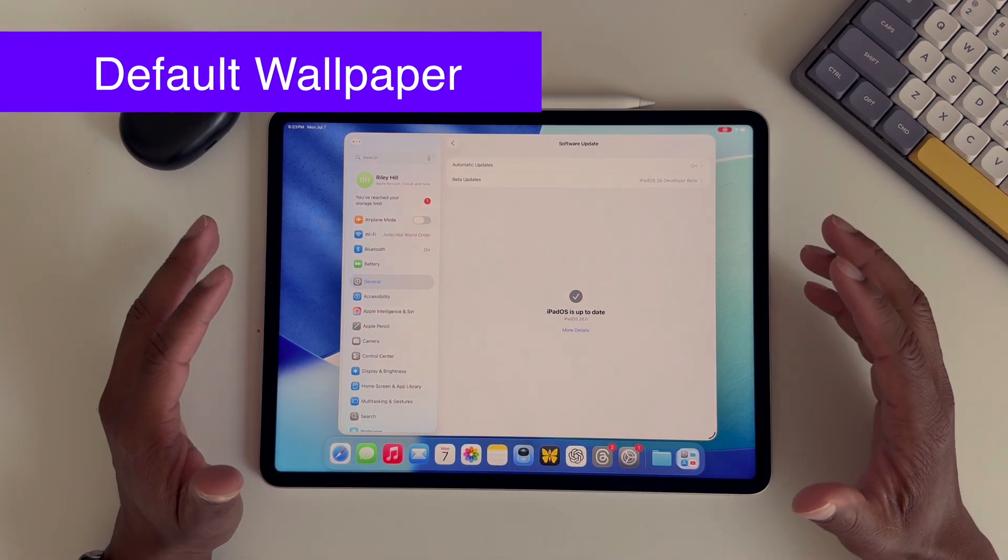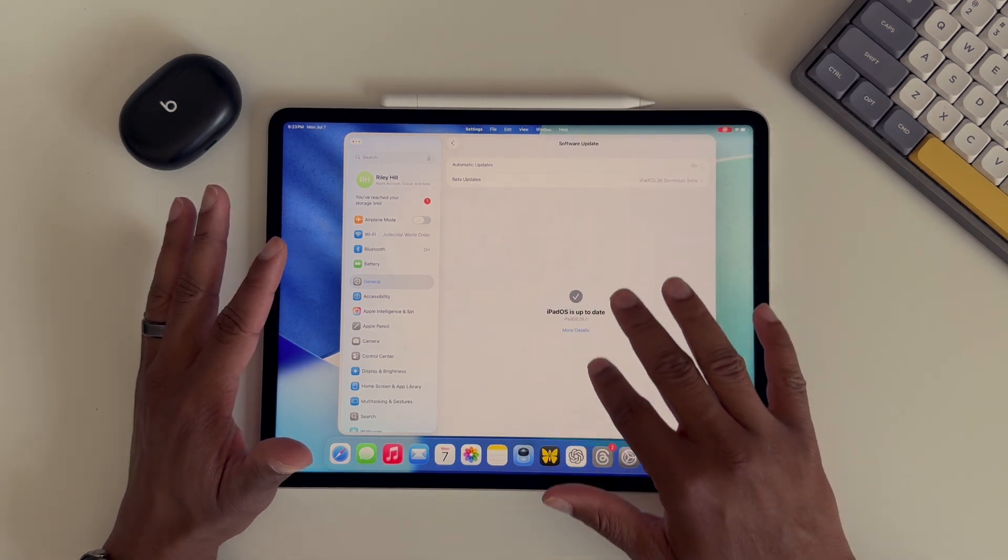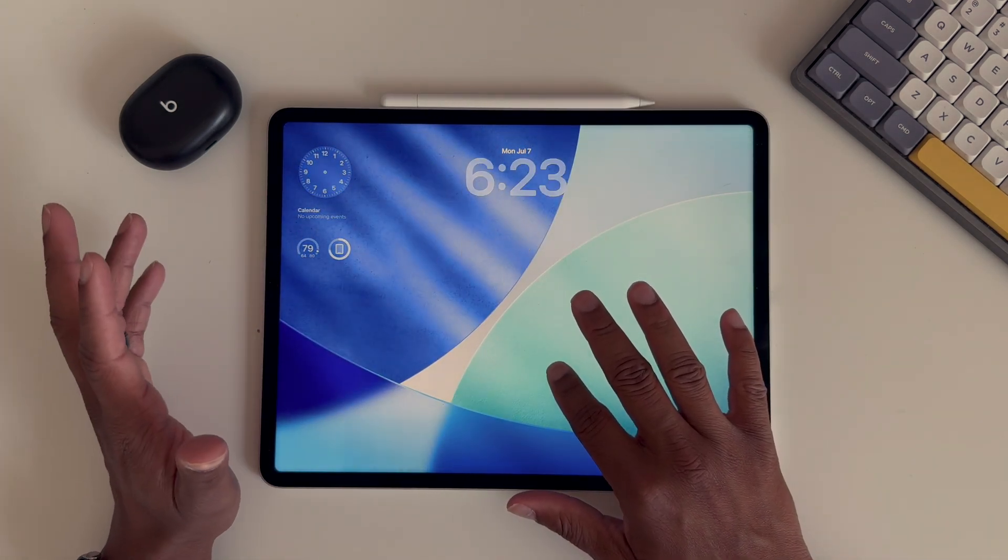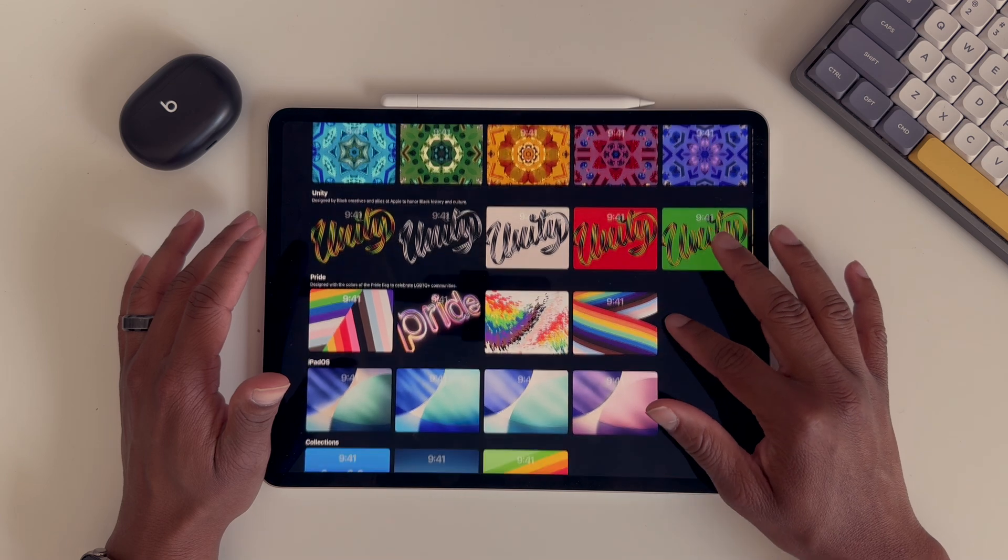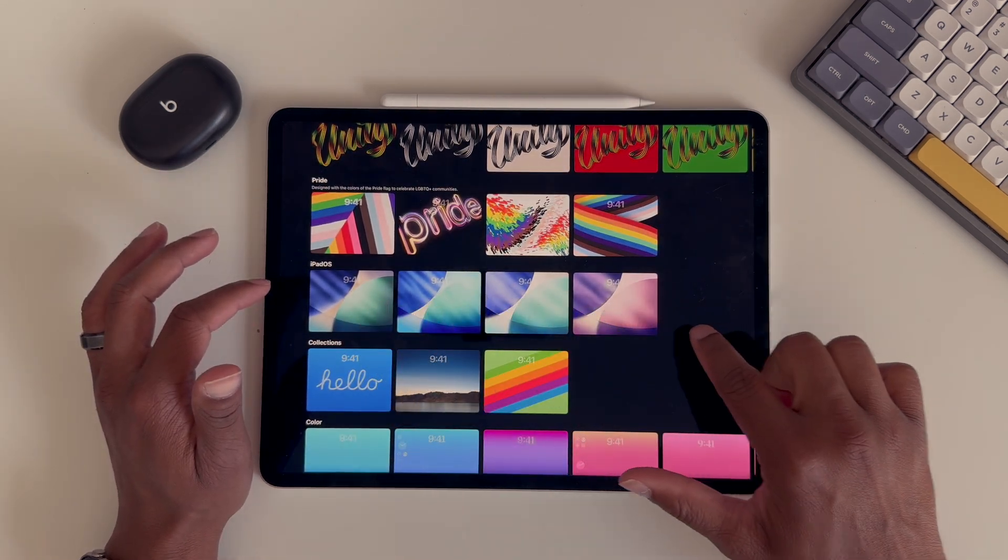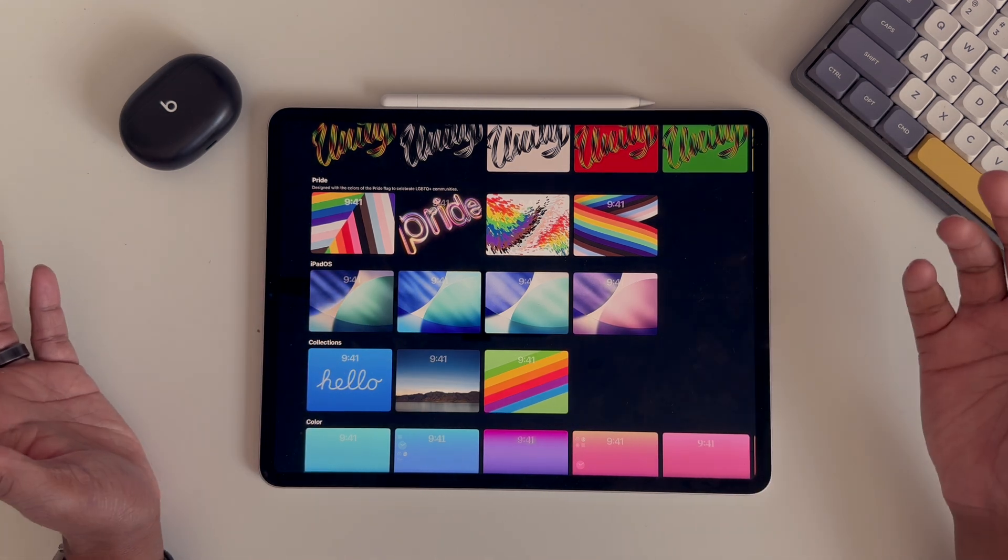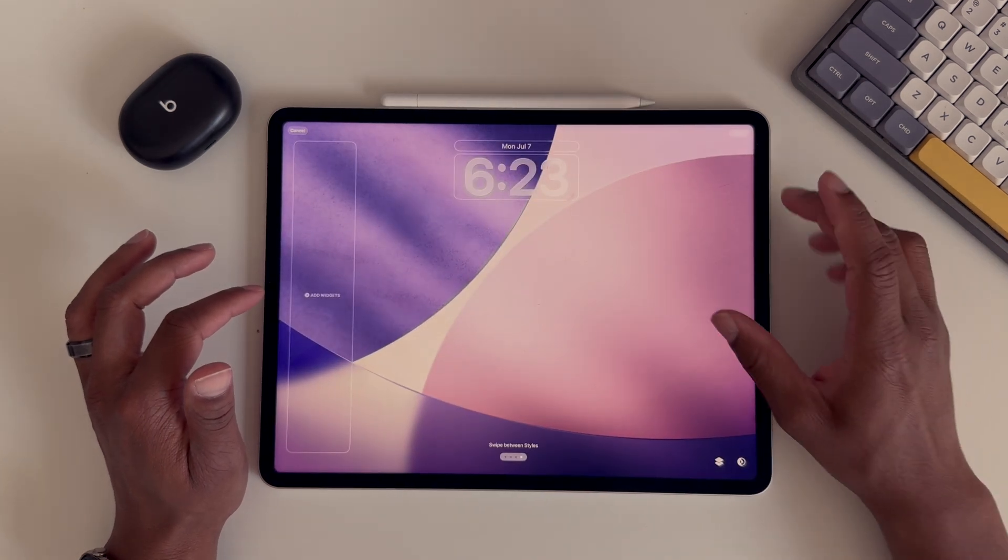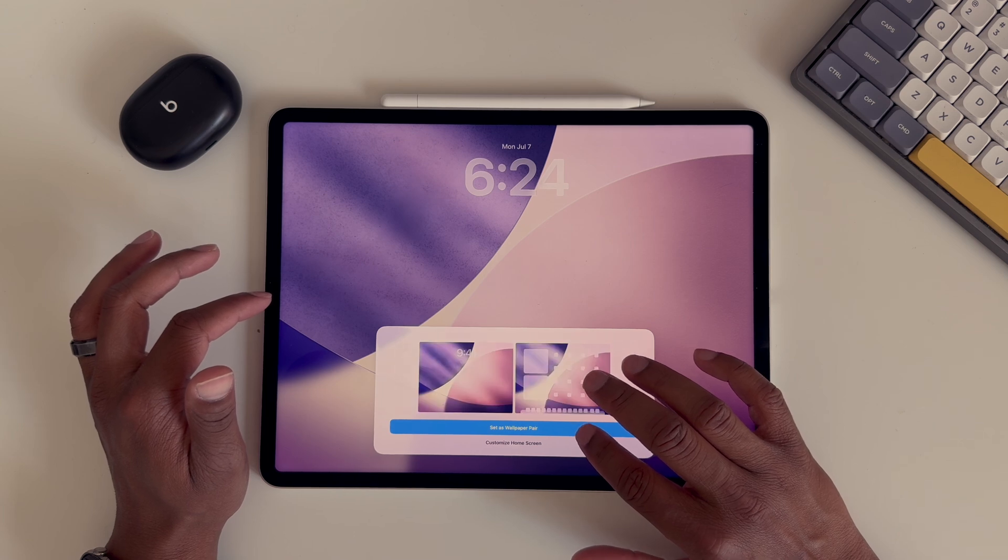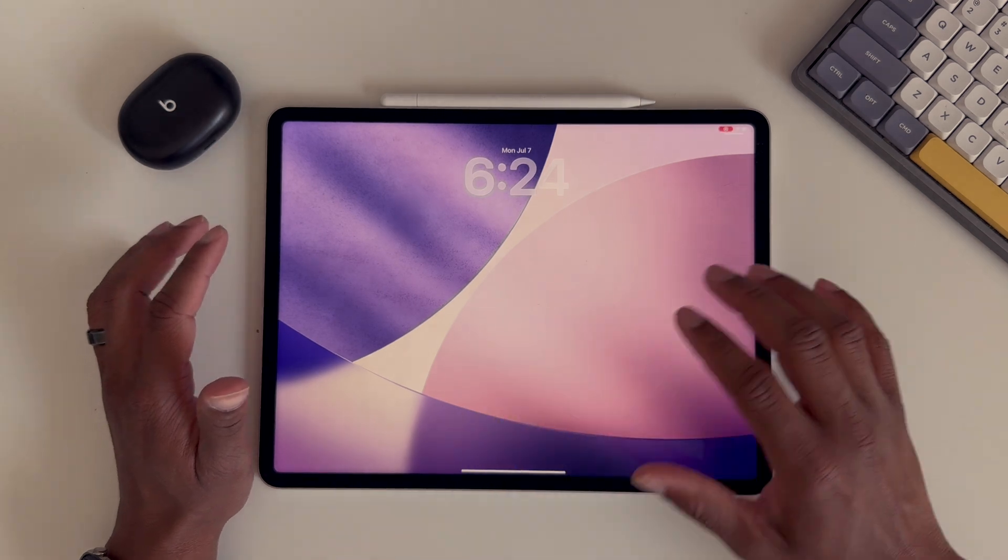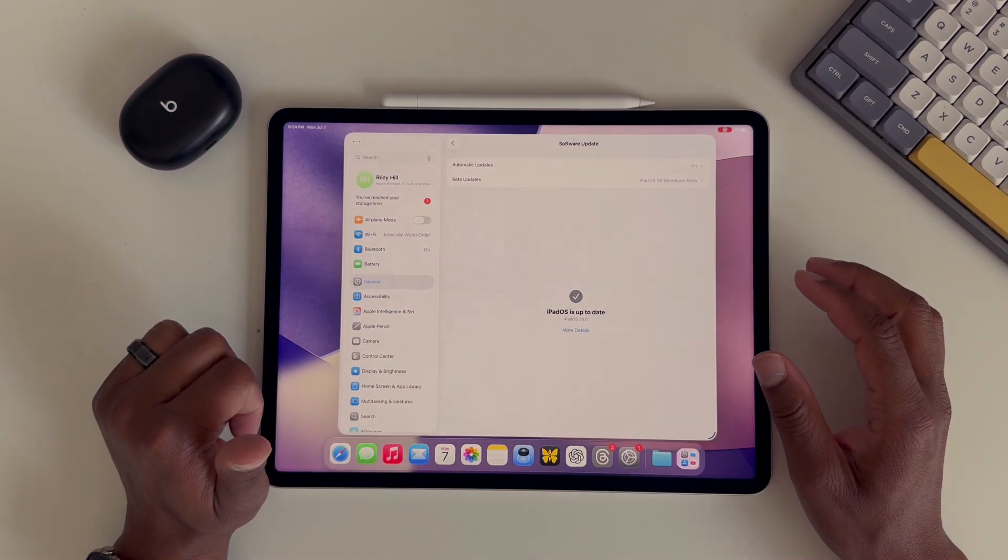So let's start with the updated wallpaper. The default wallpaper to this point has only had one color configuration. Now if you come into the wallpaper picker, you will see here in the iPadOS row we have a few different color choices. Although these three look similar, this purple one is obviously very different. It's a nice little bit of variety that we normally get from the default wallpaper, so it was kind of weird that we only had that one for so long for these first two betas.